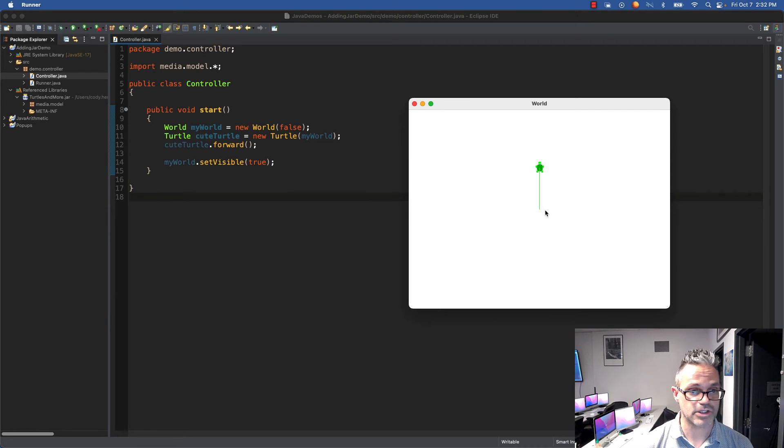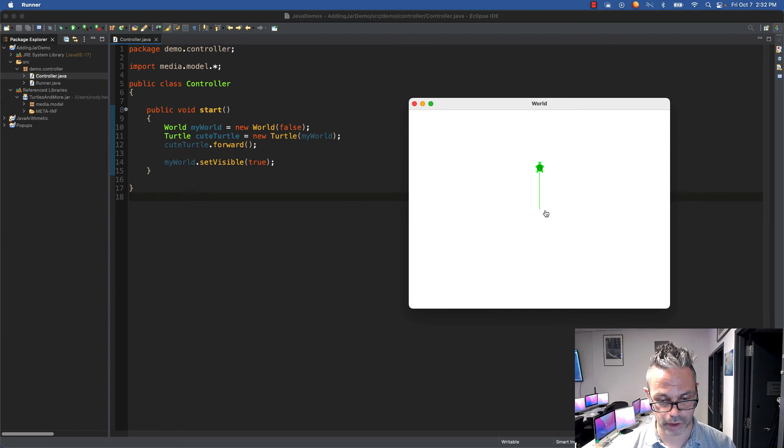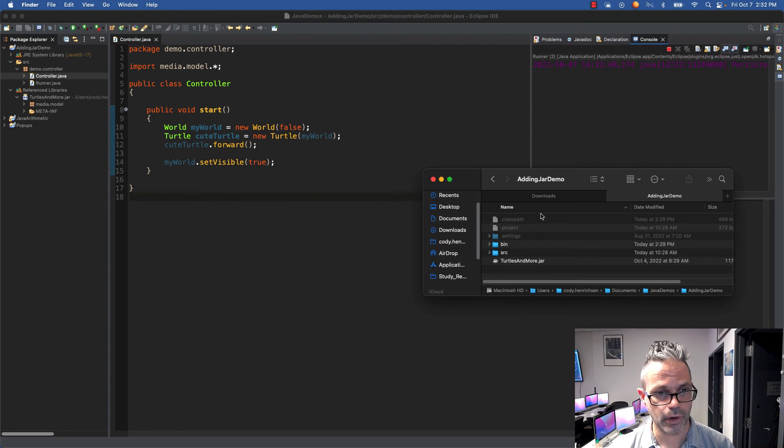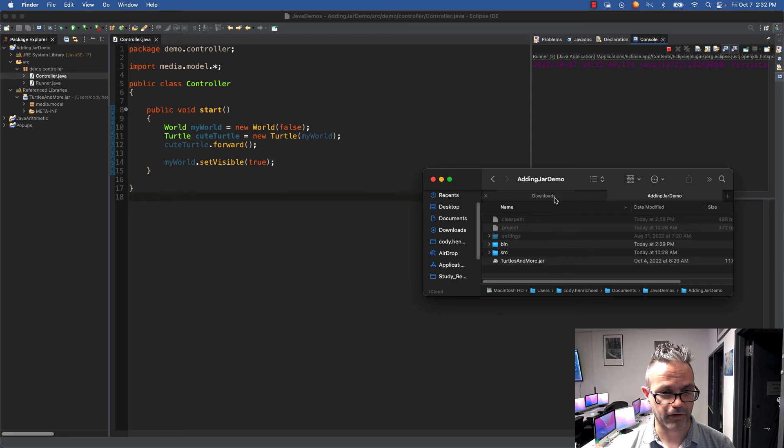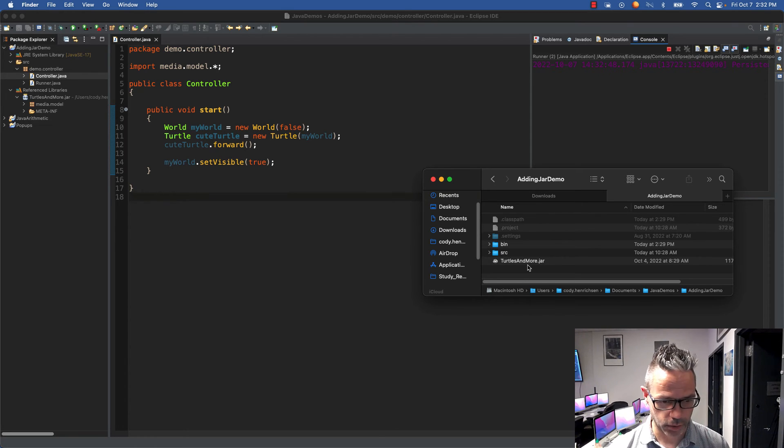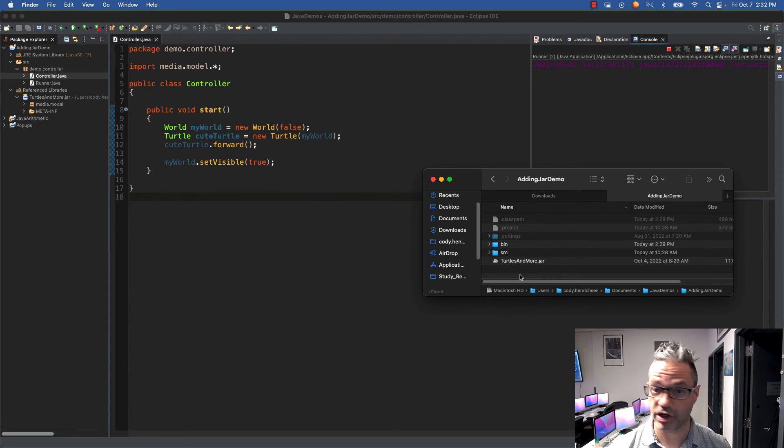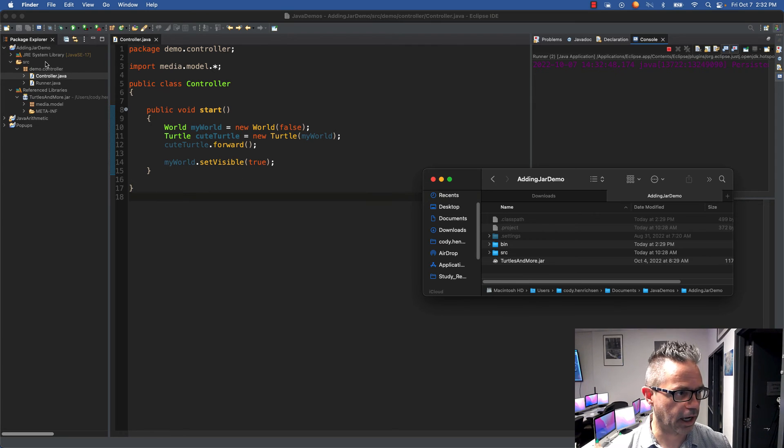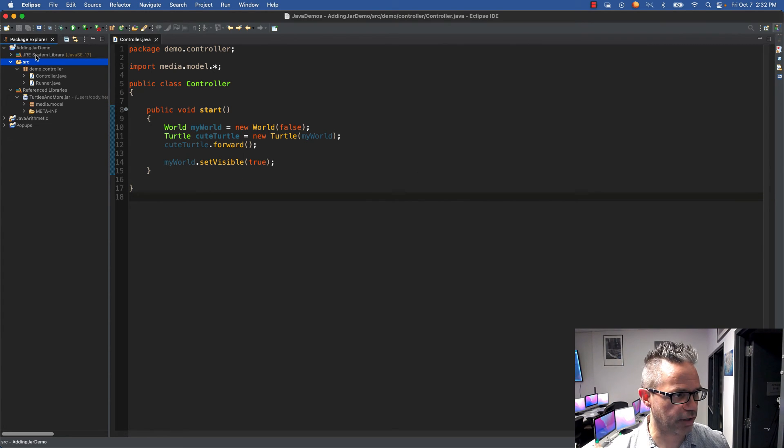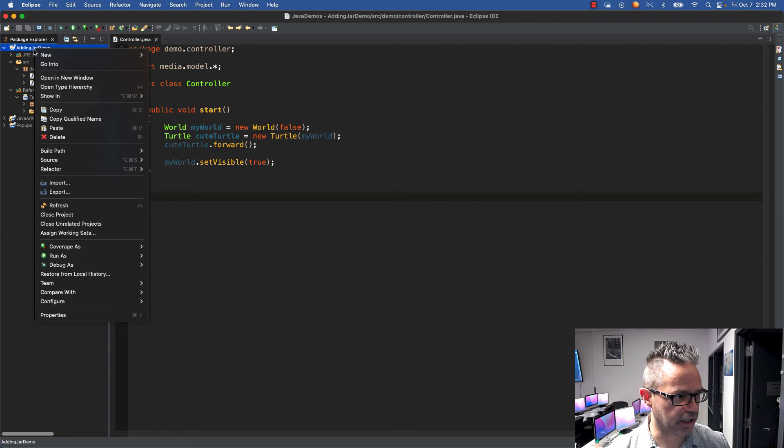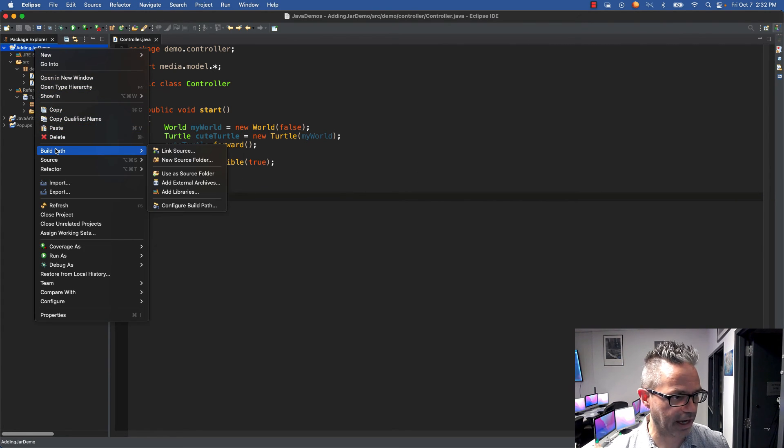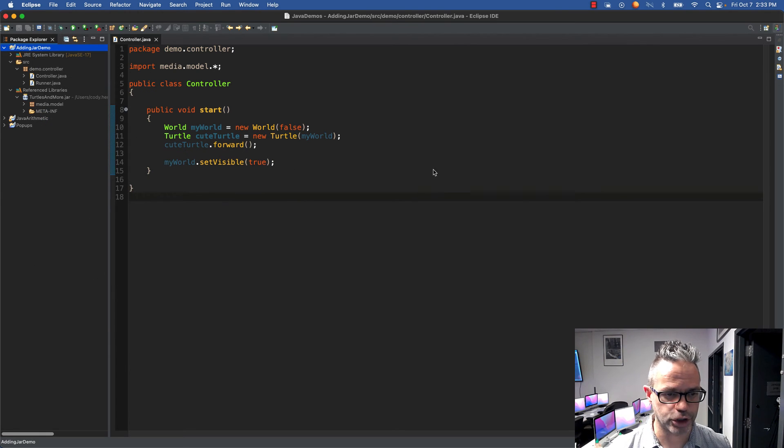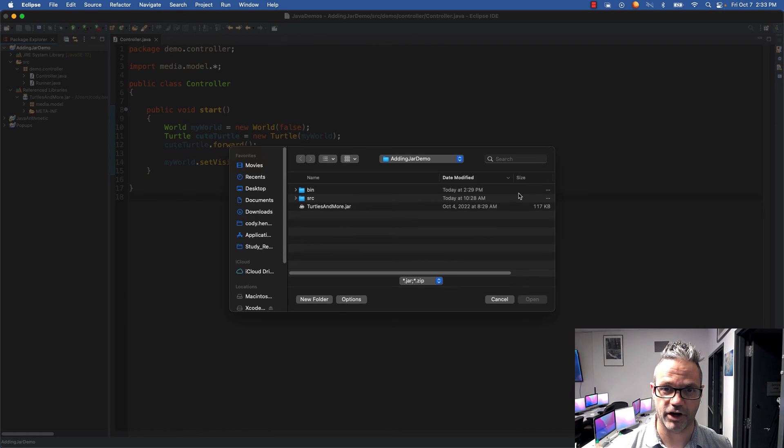The way we did that: we go to our finder window, grab the download folder with the jar we need, place it inside the root directory of our project. I go to my Eclipse project, right-click on the project, go to build path, then external archives, and choose that jar file.